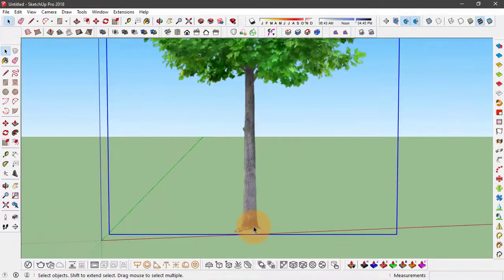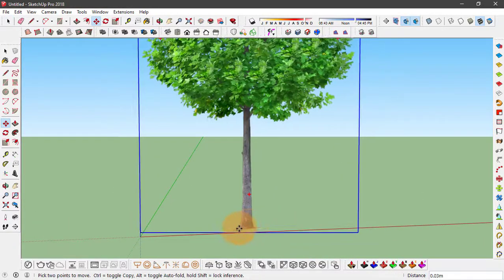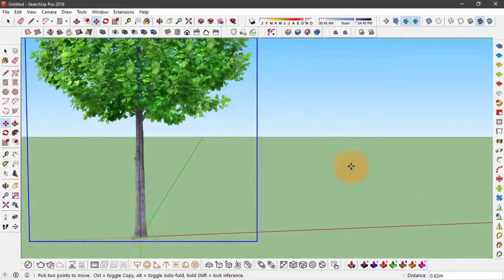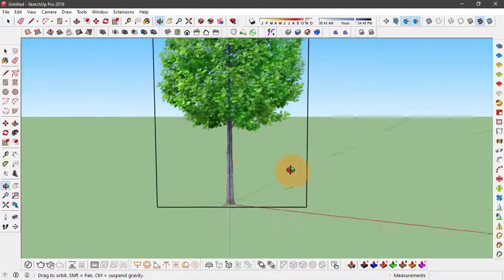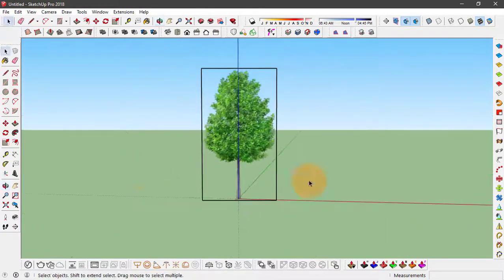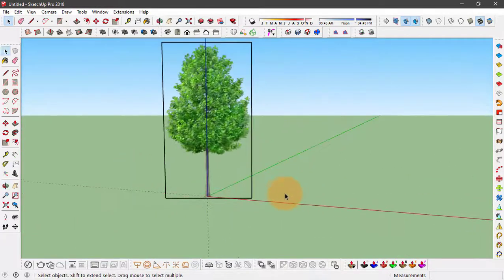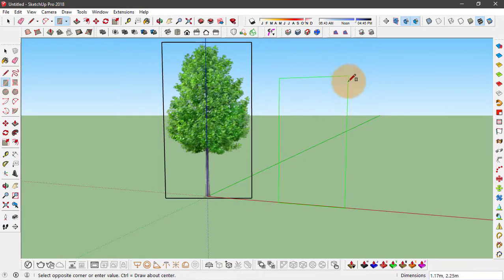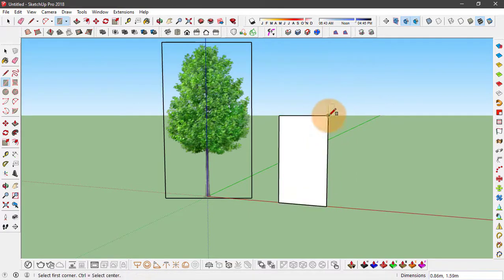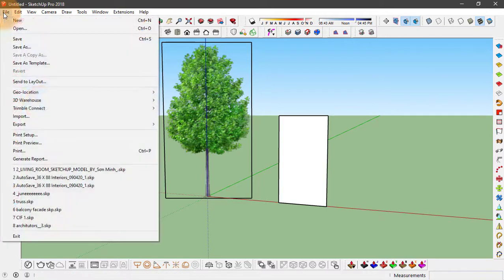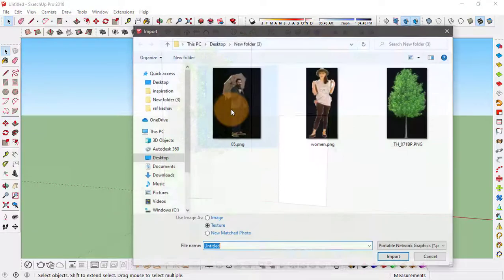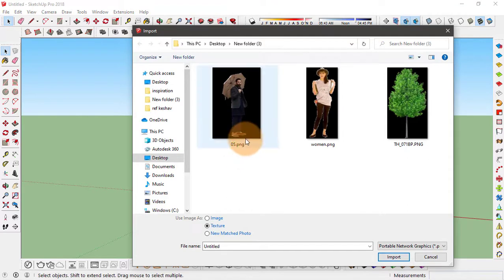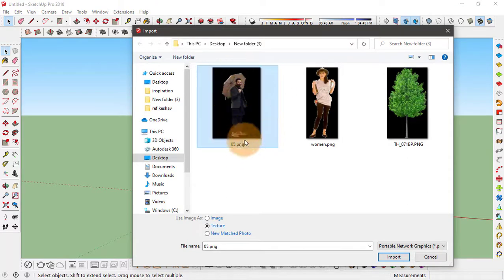The same way, let's make another component. Just create a rectangle. I think this is good enough. Click on file, import and this time we are going to try to make a component of a person.